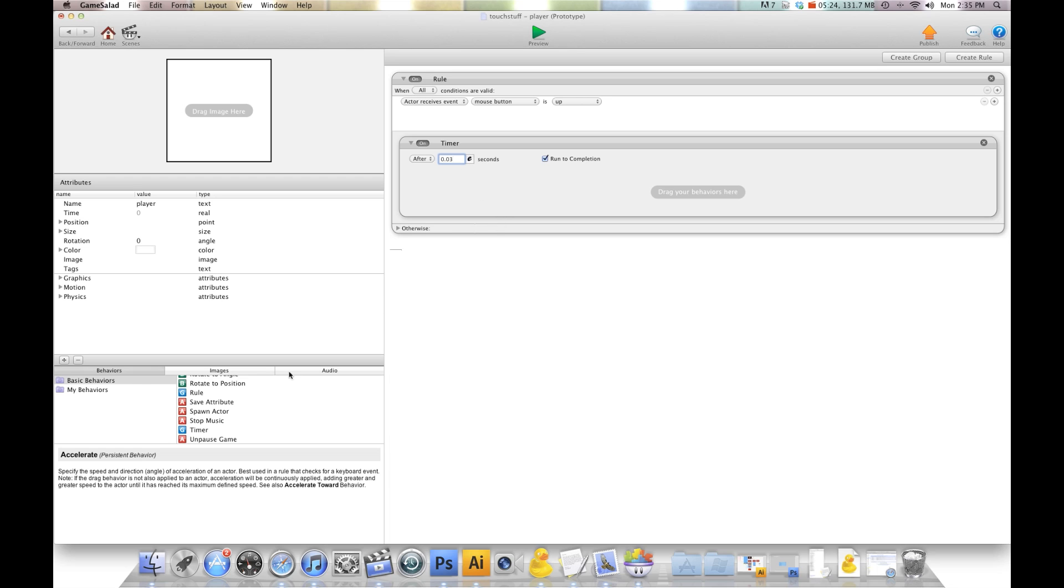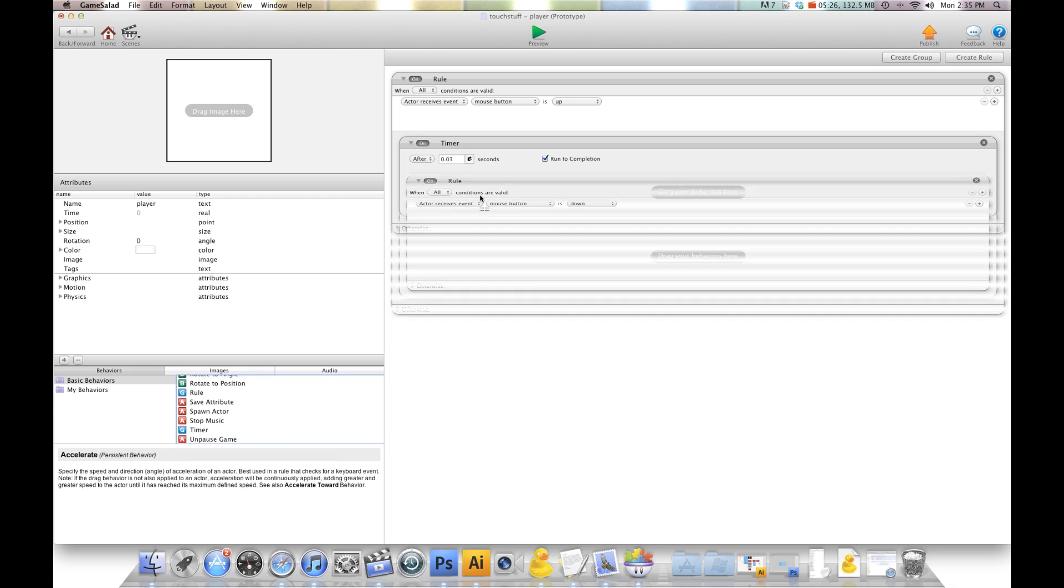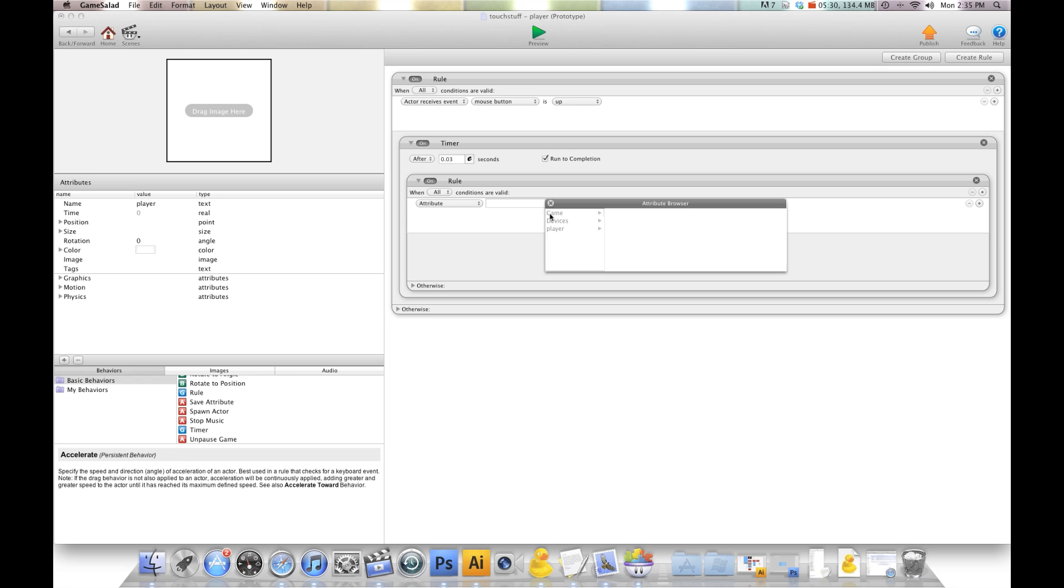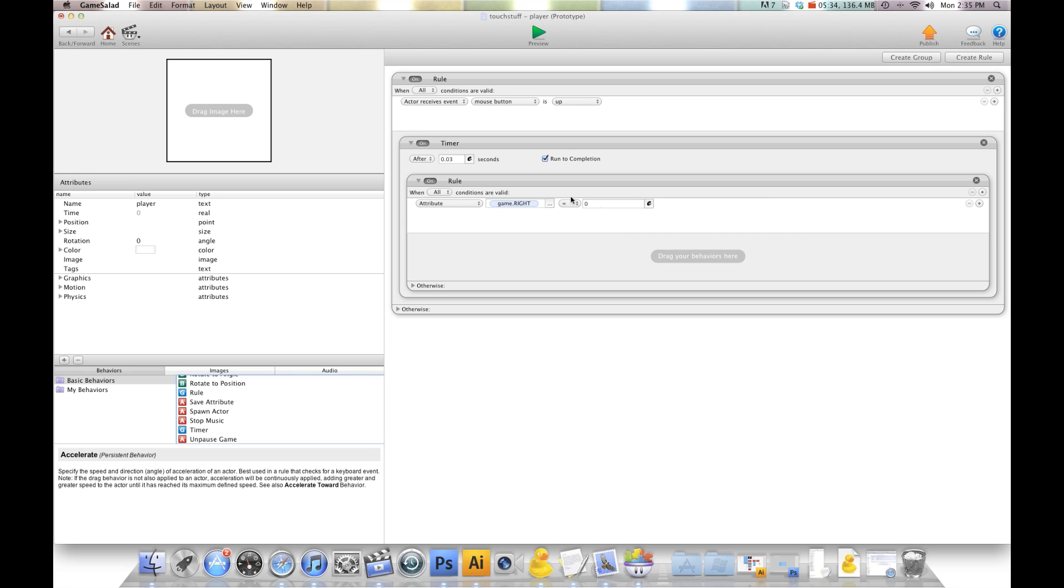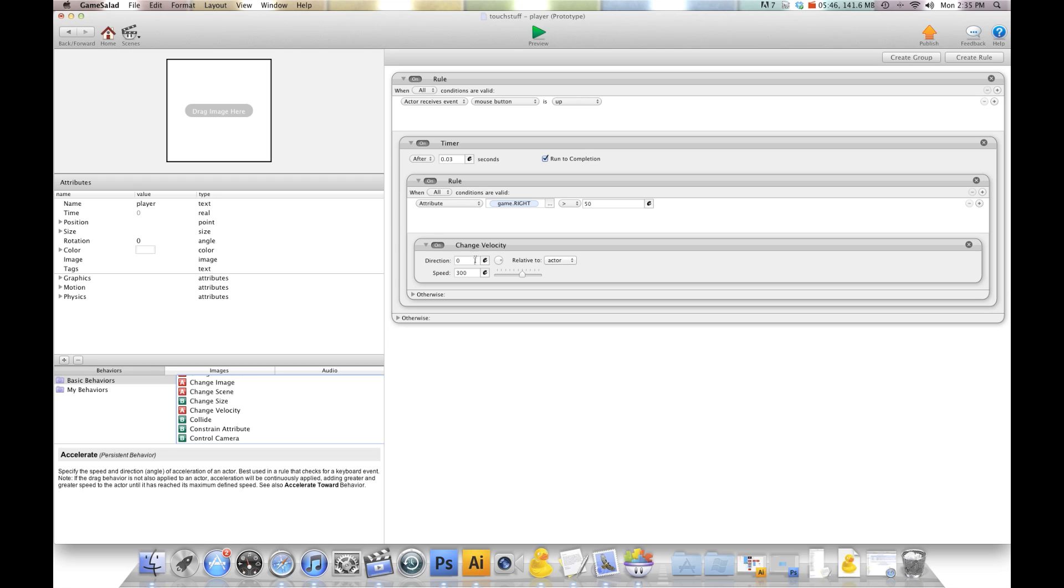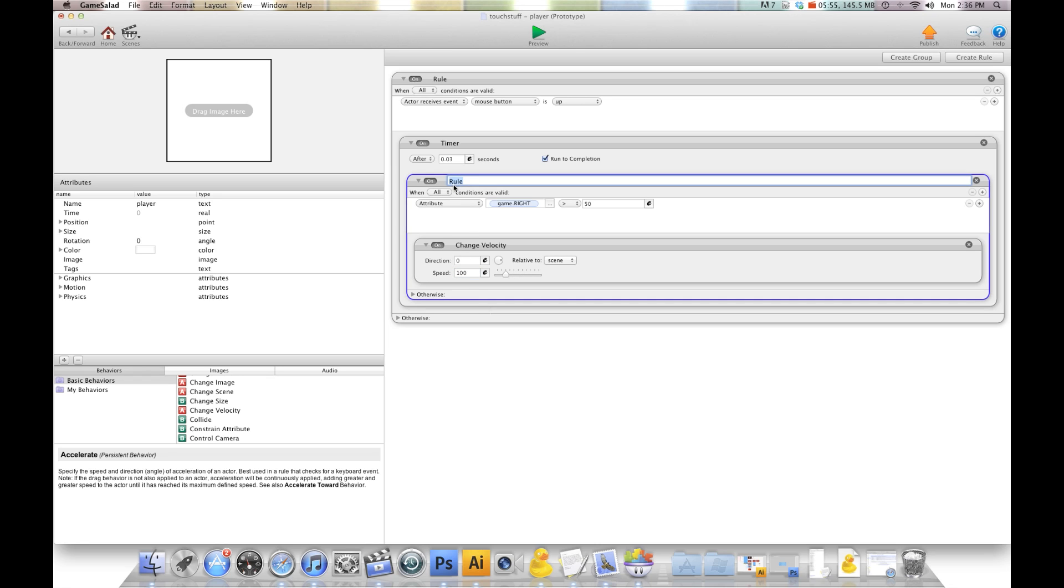Now we're going to create a rule. We're going to say if attribute game.right is greater than 50, then we're going to change velocity. I want this to go right, so I'm going to leave it at 0 relative to scene. I'm going to put a speed about 100 for now, and I'll call this right.